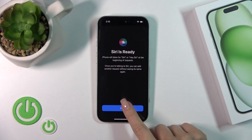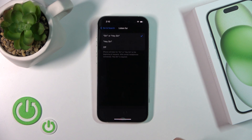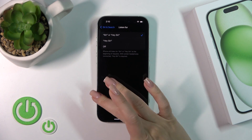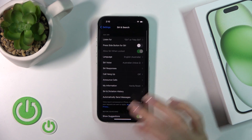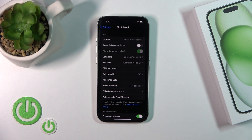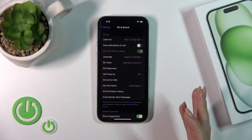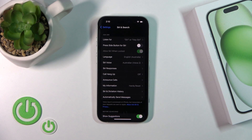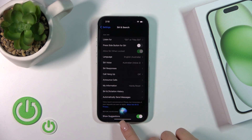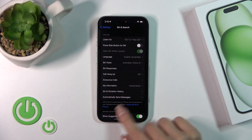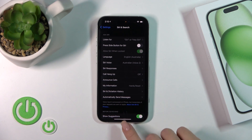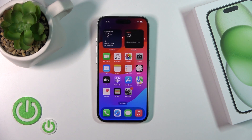After that, just tap Done. Now your iPhone will listen to you, and when you say Hey Siri or Siri, you can see that the option has been successfully activated.